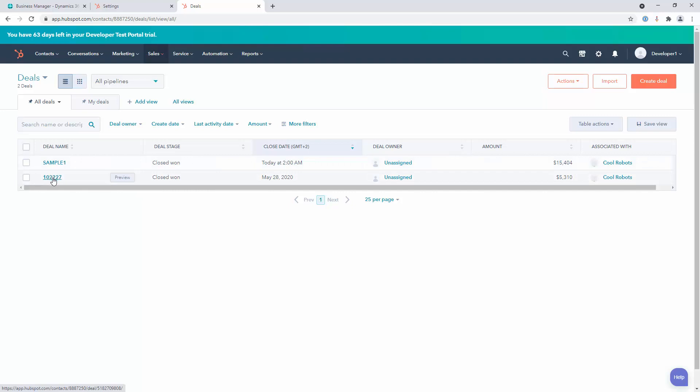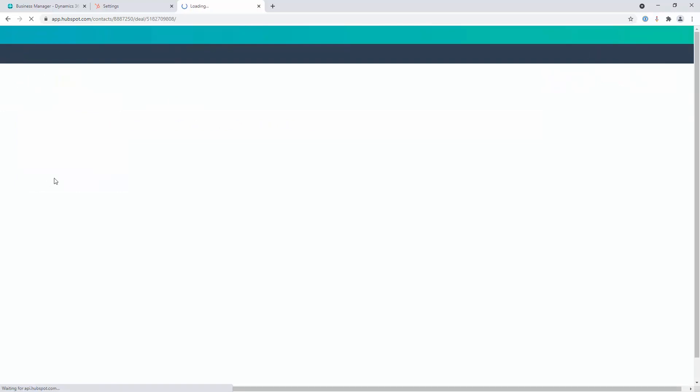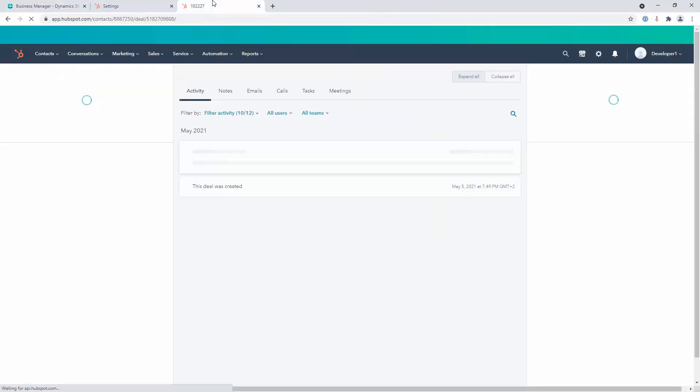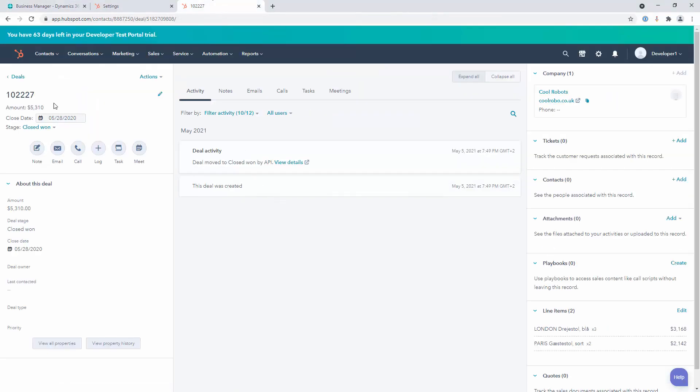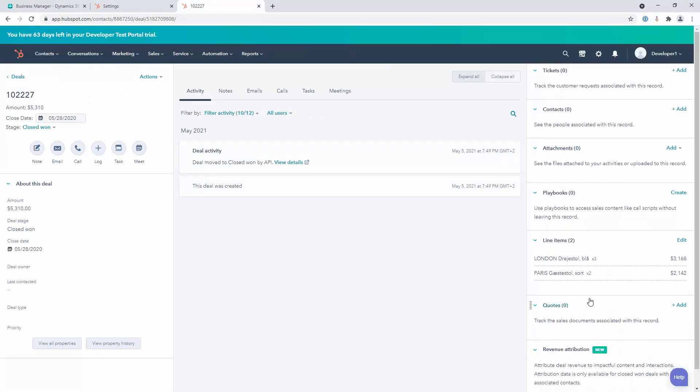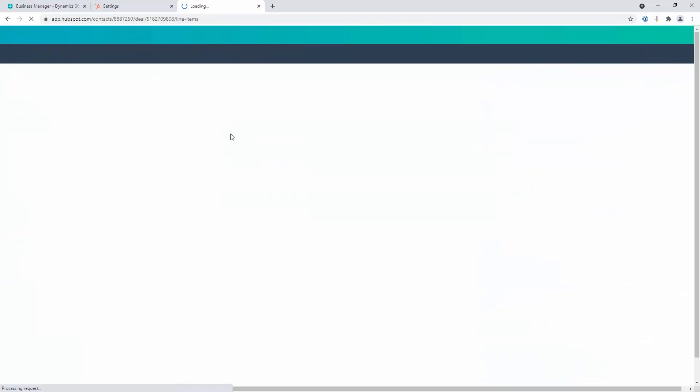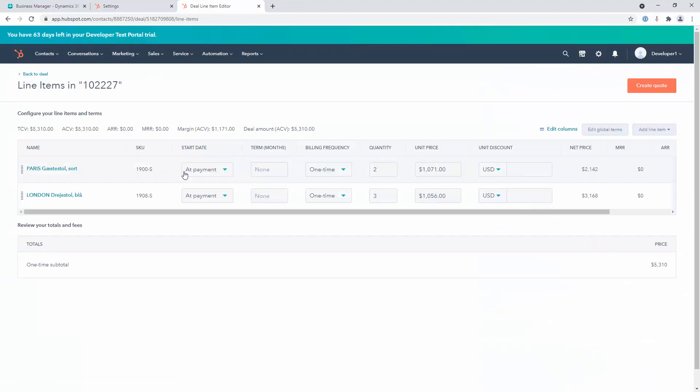It has the automatically assigned name from my other side, 102227, which matches what I had on the ERP side. And I can see my two line items. The one was with three items and the other was with two. This has allowed me to integrate that data and now it lives in my HubSpot environment.